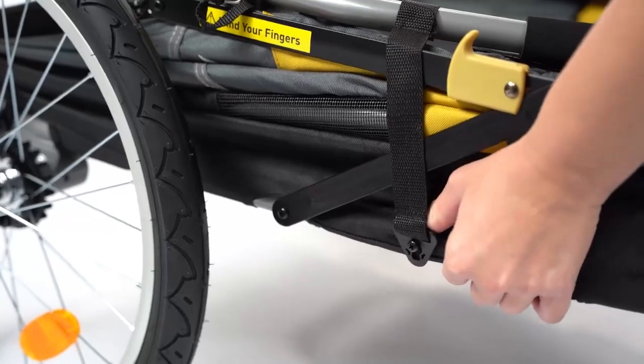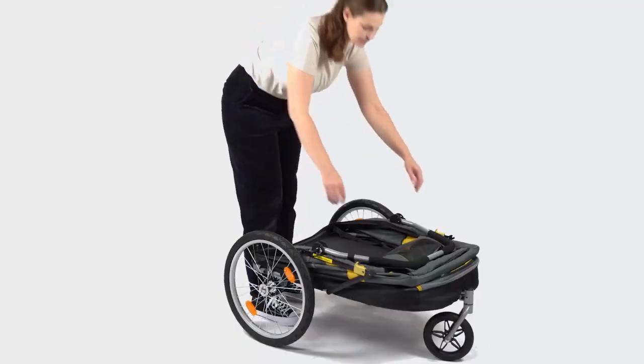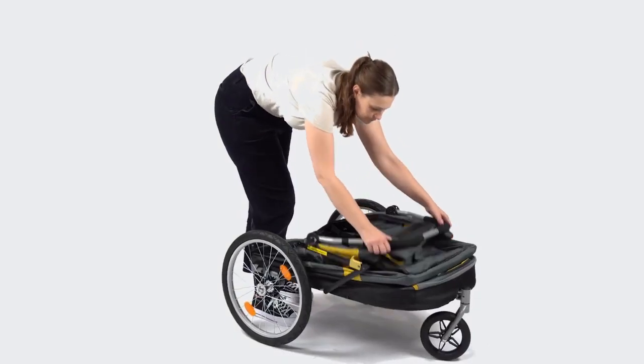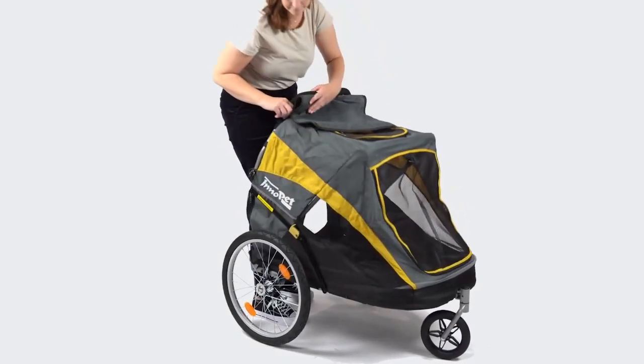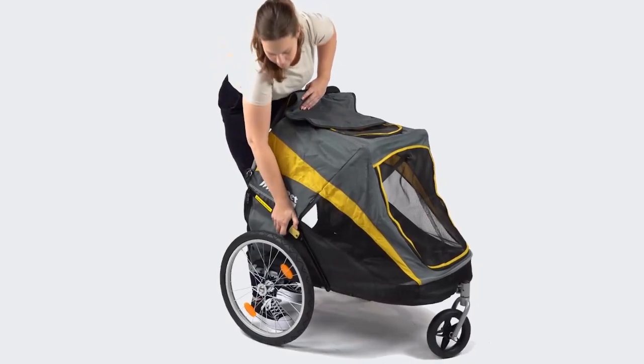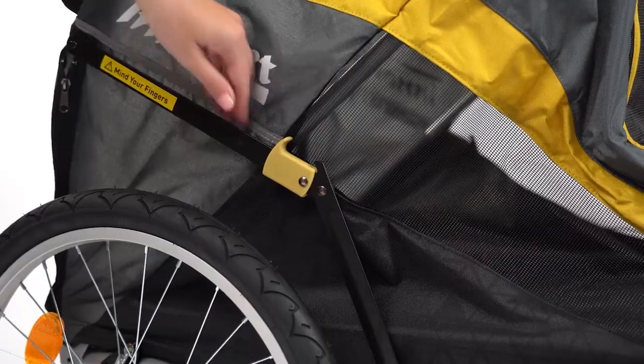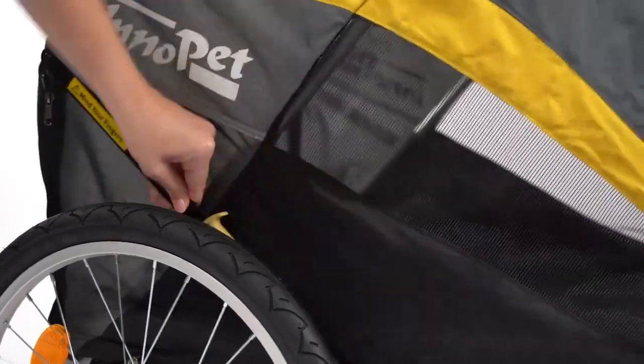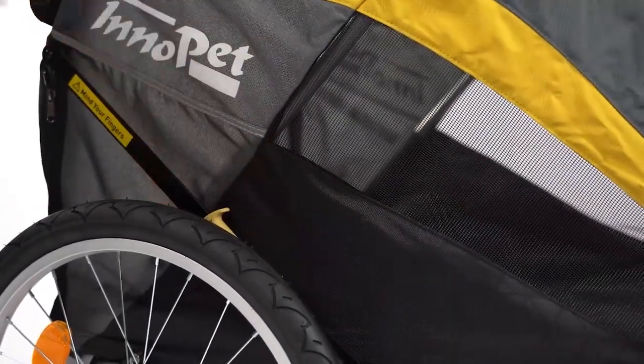Release the clasp on the side of the trailer. Now unfold the trailer by pulling the push bar towards you. Lock the supports on both sides of the trailer.